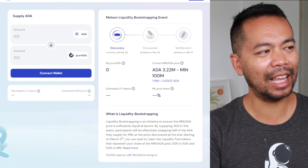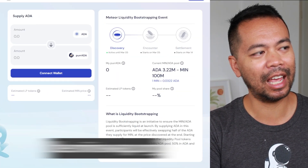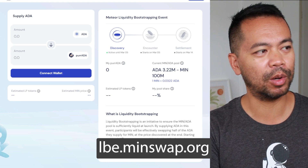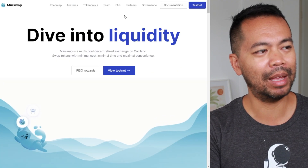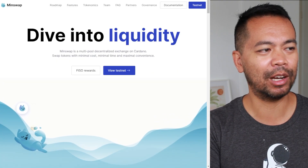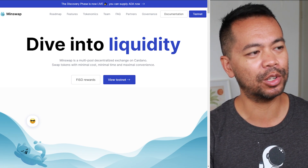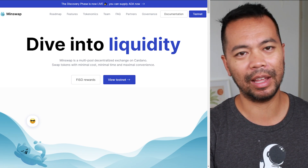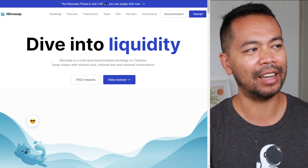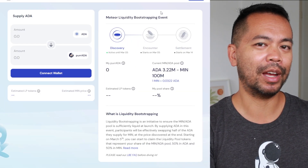It's pretty cool, I really do like this approach. So let's have a look at the website. You can get to this at lbe.minswap.org, or if you're looking at it from the home page of the MintSwap website there's a link right across the top. The discovery phase is now alive and you can supply ADA now, which will take you to this website.